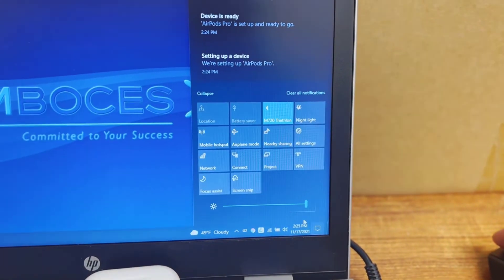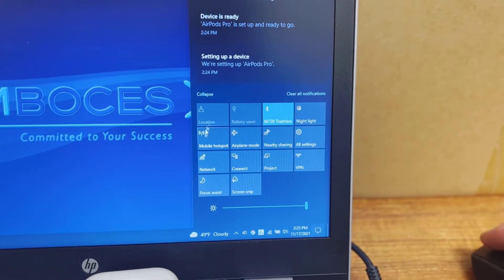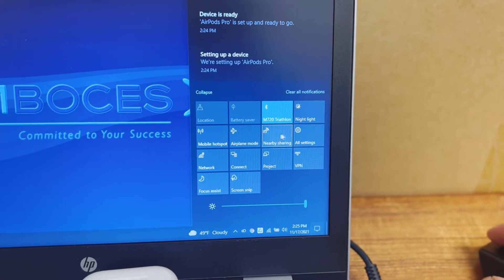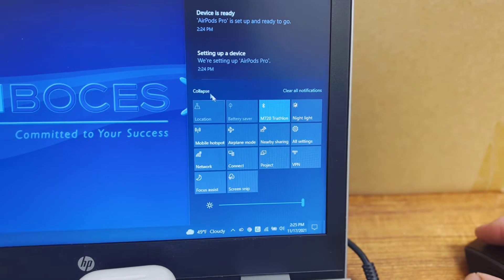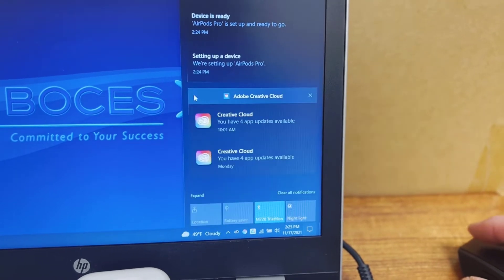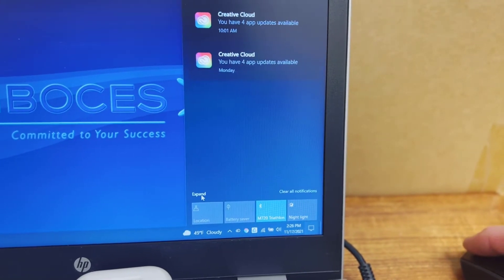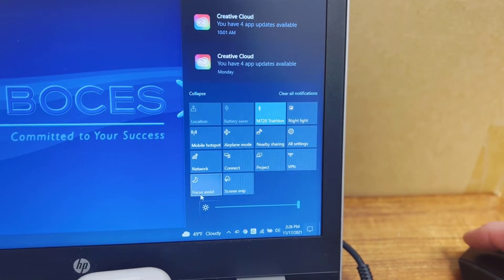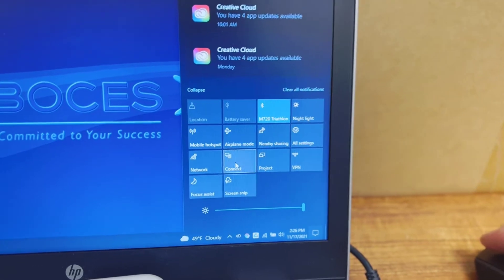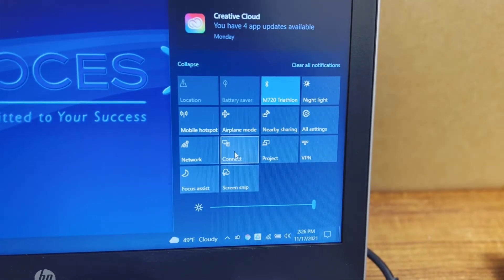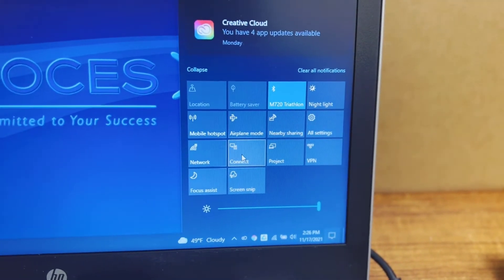And what should pop up is this window right here. If you don't see everything, you may have to expand it. So you may have to click like that to expand it, but you want to click on the one that says connect.